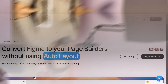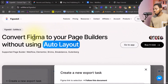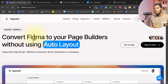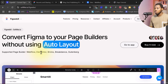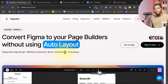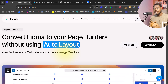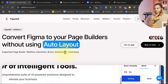So if you come to my screen here, this is FigWebEx. You can see it says clone Figma to your page builder without even using any auto layout with a click of a button. This works with Webflow, Elementor, Bricks, Breakdance, and also Gutenberg. Similar to what CloneWebEx will do, but CloneWebEx will clone a website directly — this just works with Figma.